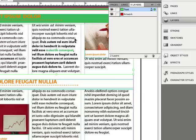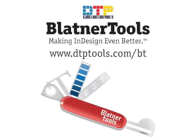So layers, swatches, paragraph styles, character styles—if you can right-click on it, then you can assign a keyboard shortcut to it. And Blattner Tools helps you keep your hands on the keyboard so you can really supercharge your productivity. Blattner Tools from DTPtools.com, making InDesign even better.